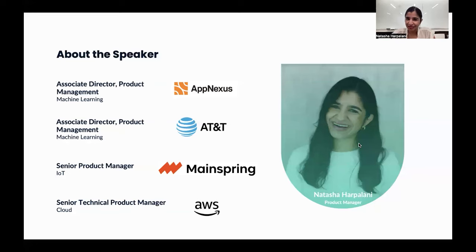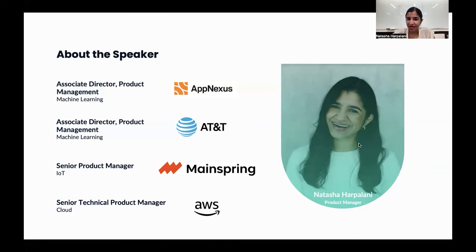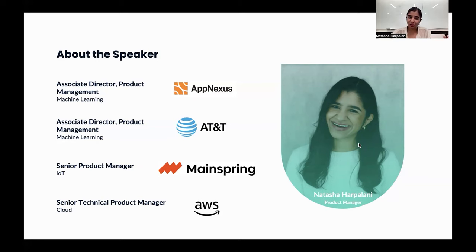Before diving into the content of this webinar, I wanted to give some quick background on myself. I started out my product management career at a startup called AppNexus, which focused on ad tech products. AppNexus was later acquired by AT&T, so I continued to work on machine learning products, but as a part of a much larger company.